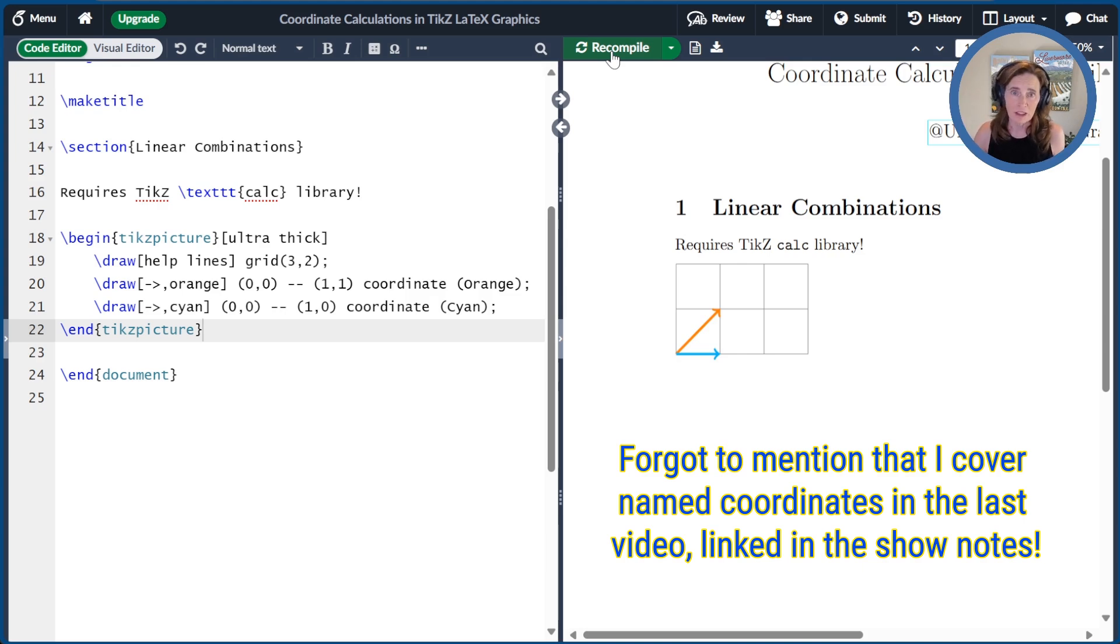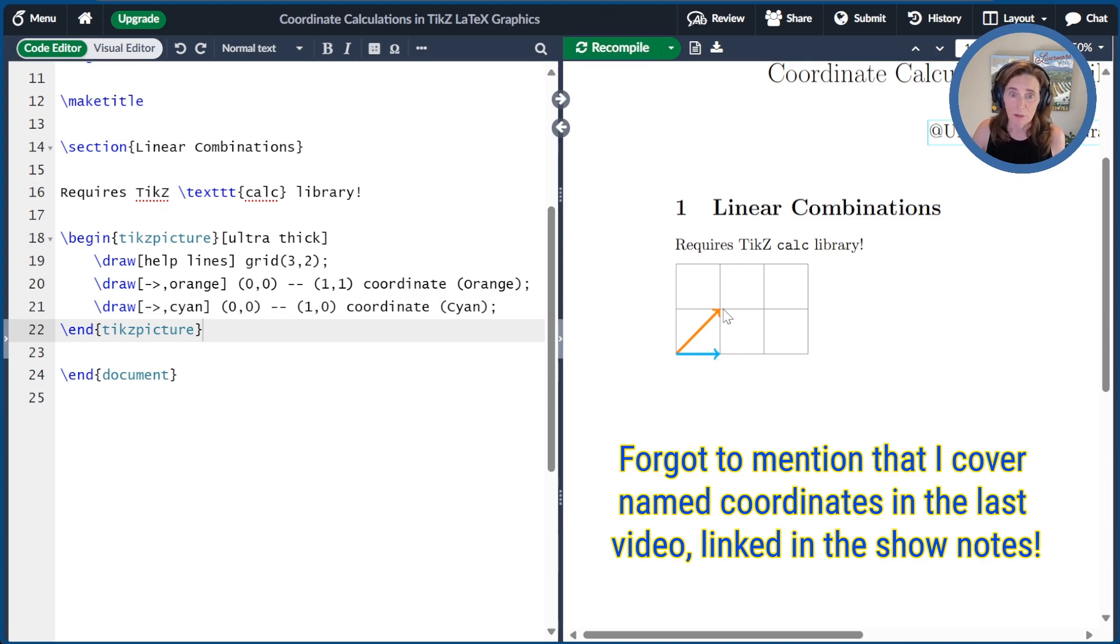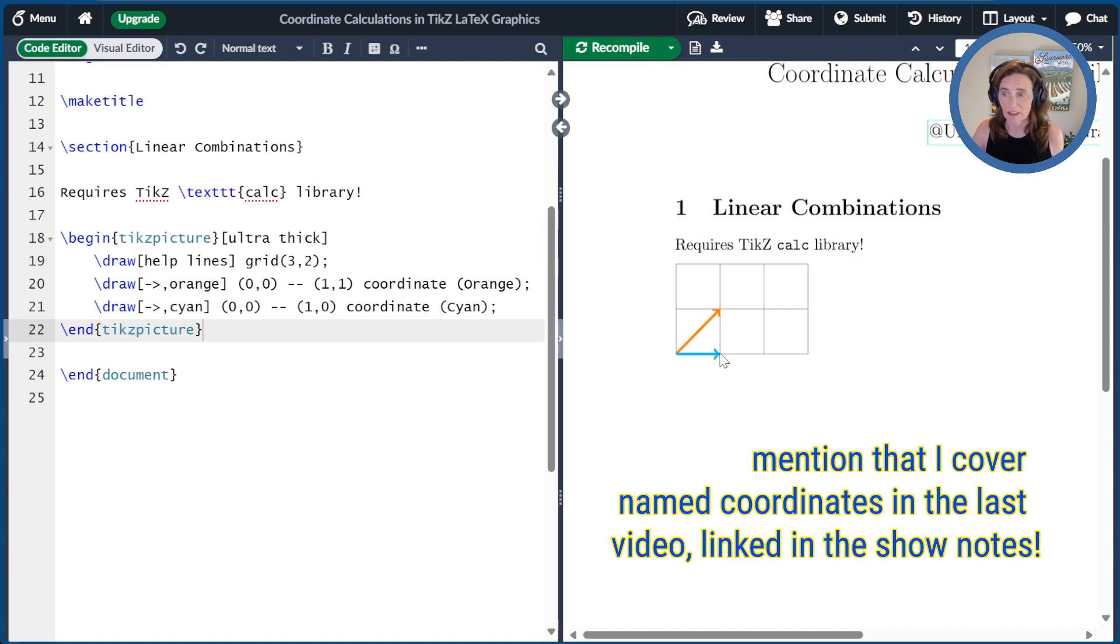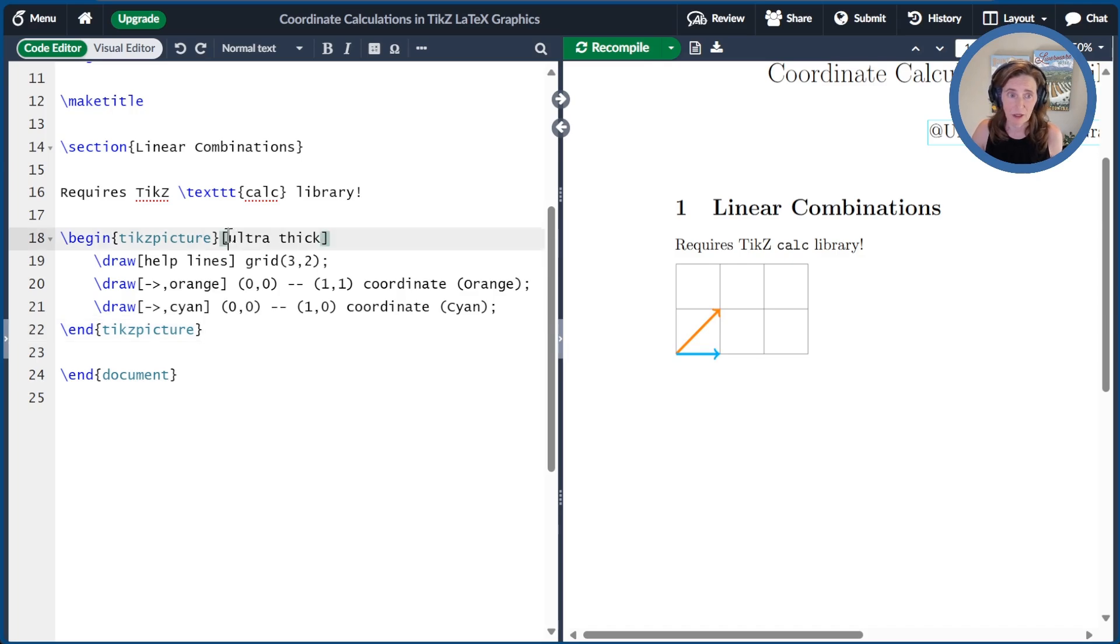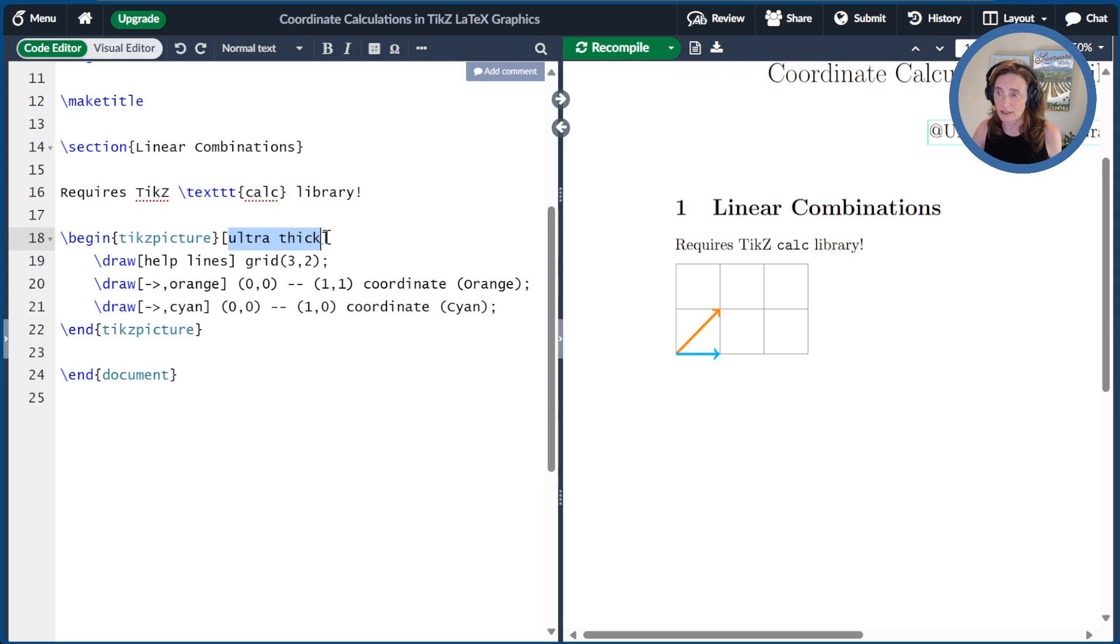We name each coordinate after its color so it's easy to remember. So at this point is the coordinate orange and at this point is the coordinate cyan. We set the line style of everything in this drawing to be ultra thick. I cover line styles in a previous video linked below.